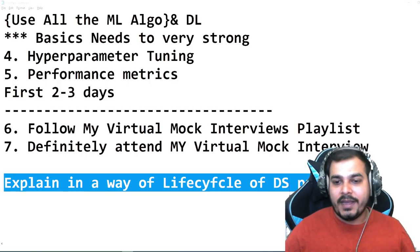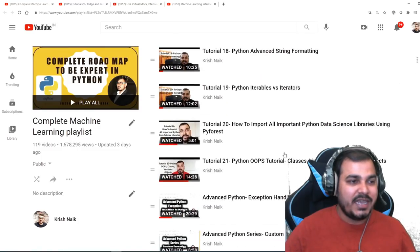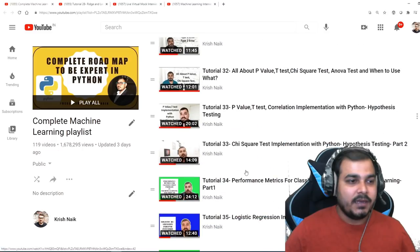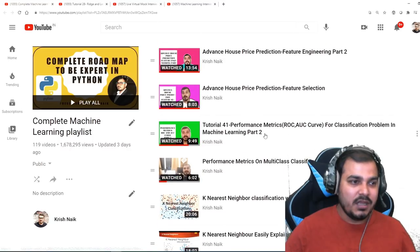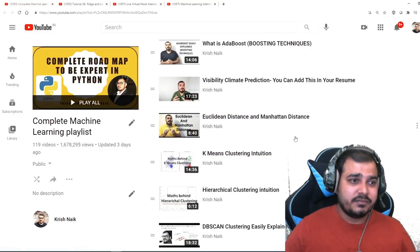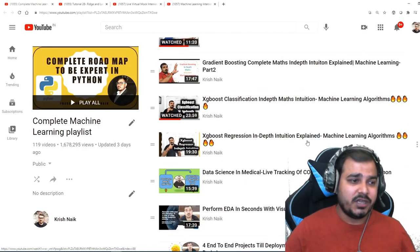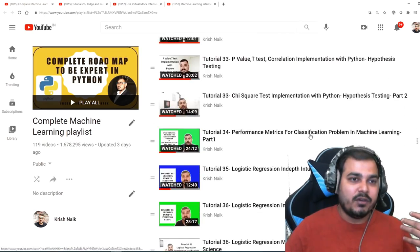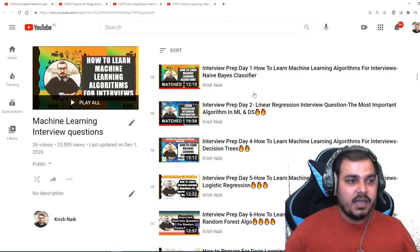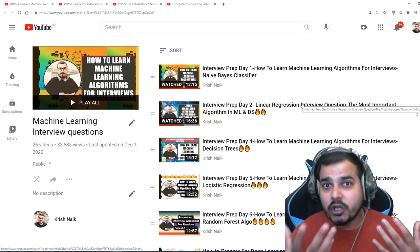Let me show you my playlists — all links will be given in the description. This is my complete machine learning playlist where every algorithm is covered: linear regression, ridge, lasso, multicollinearity, logistic regression, decision tree, KNN, ensemble methods, bagging, random forest, AdaBoost, XGBoost, Euclidean distance, DBSCAN, dimensionality reduction, PCA, NaiveBayes, support vector machines, gradient boosting — more than 90% of algorithms are done. You just have to revise the math there. This is my live virtual mock interview sessions playlist where you can check the dates.